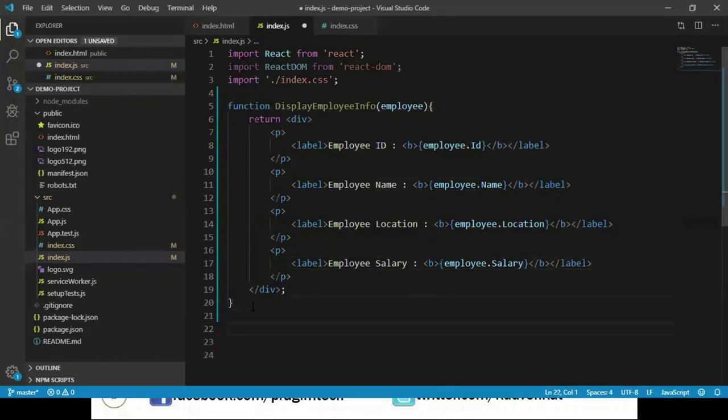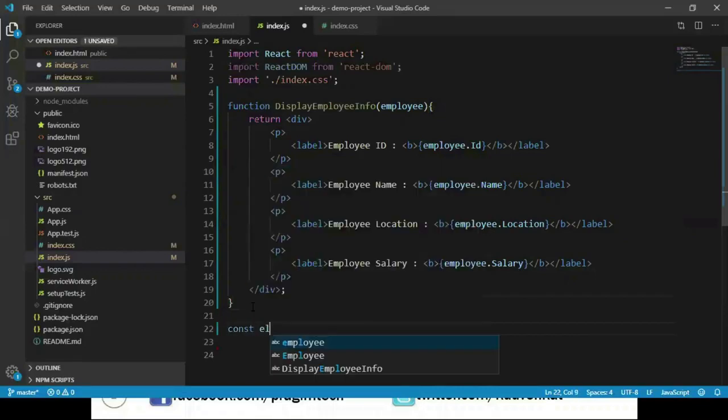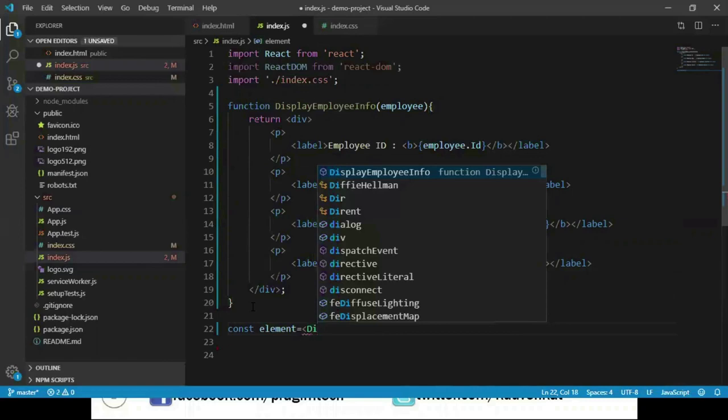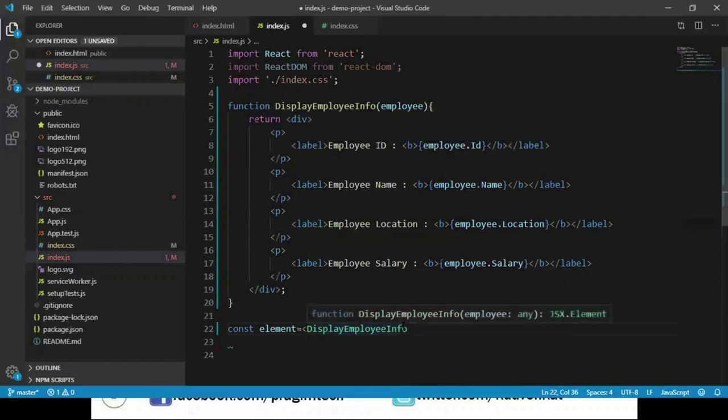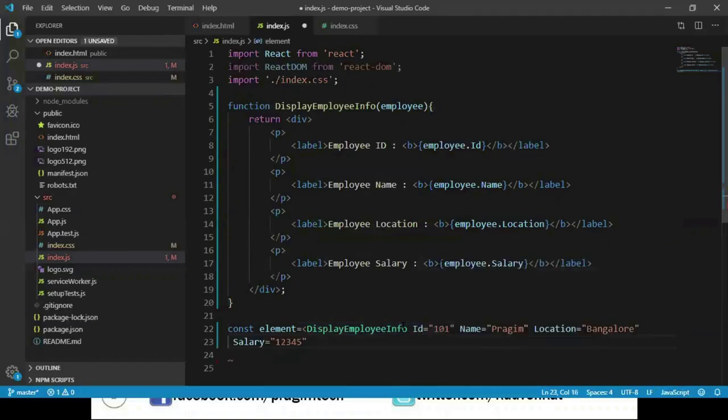And this component can be called just by creating const element equals DisplayEmployeeInfo, and here we can pass these properties as attributes: id equals 101, name equals Sreekanth, location equals Bangalore.